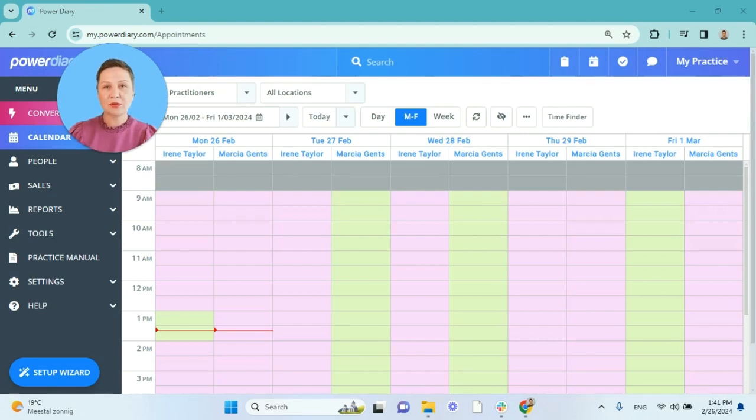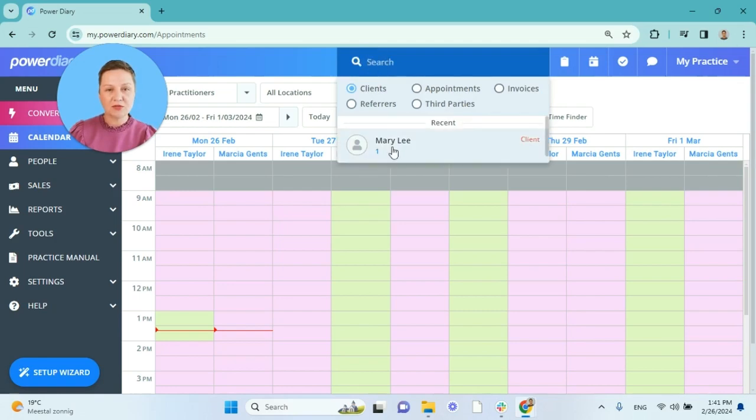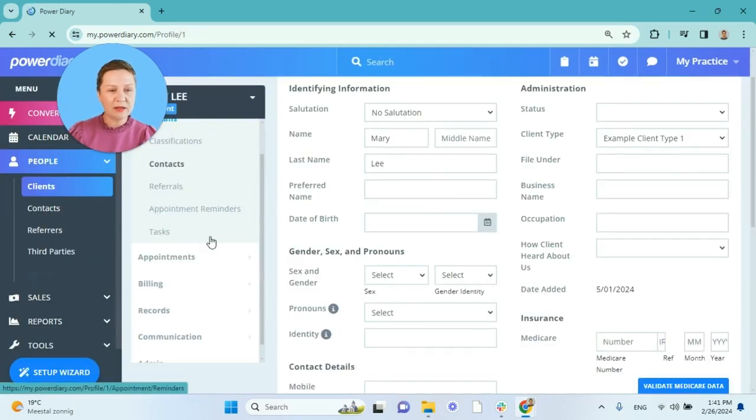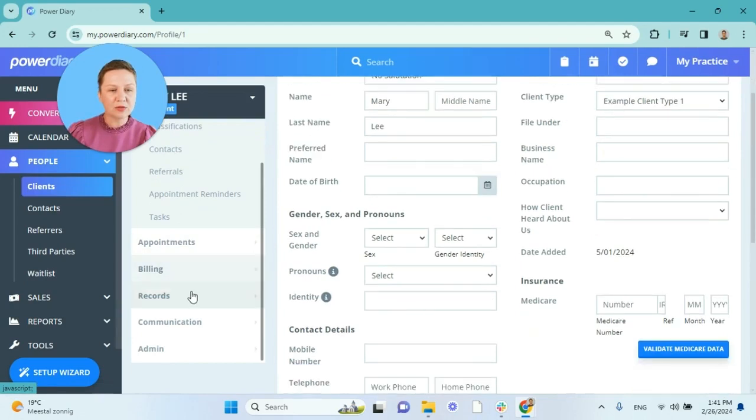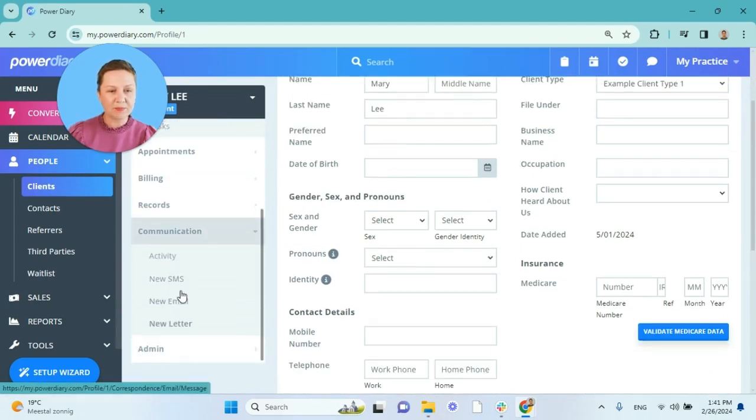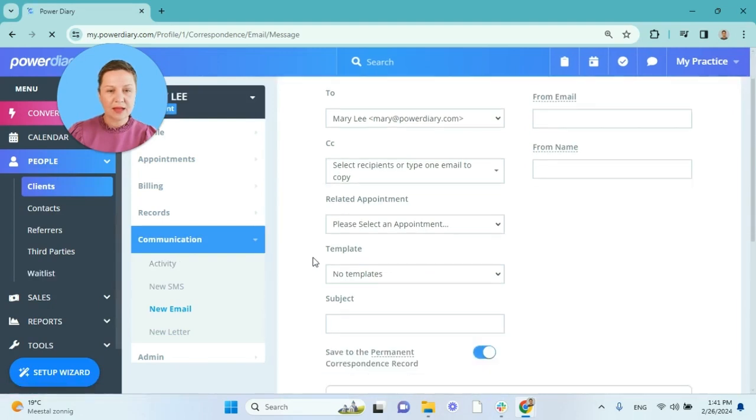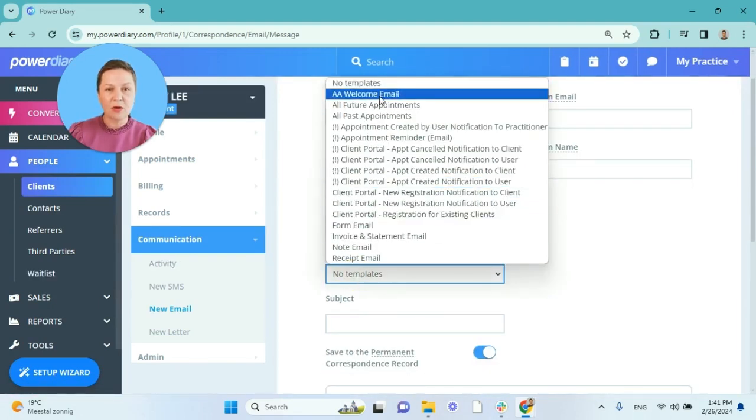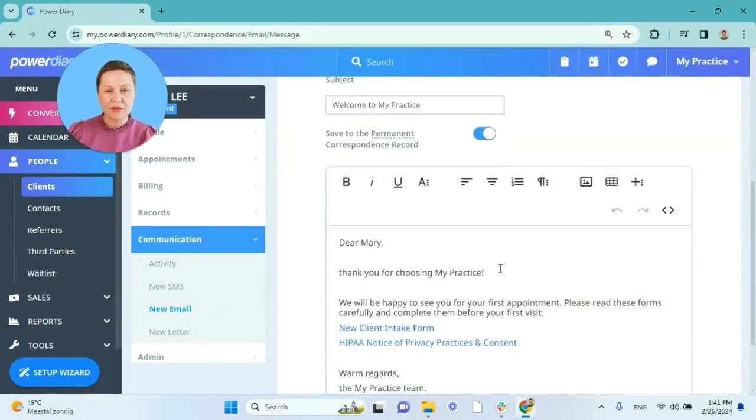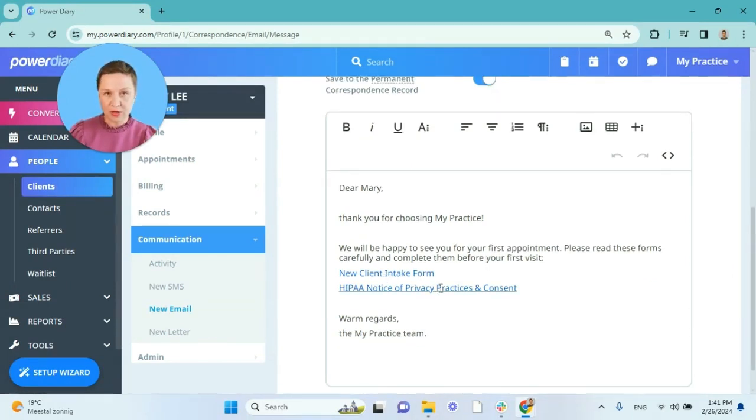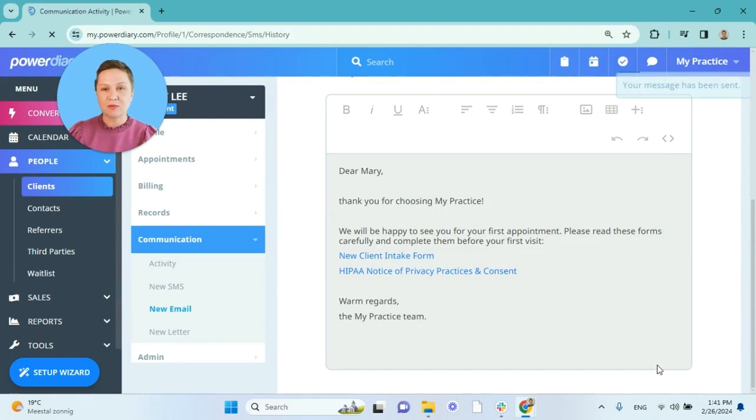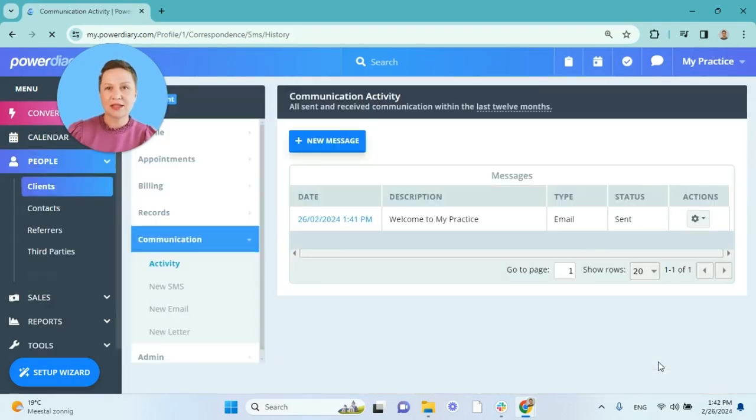When you add new client profiles to your PowerDiary account manually you can also send them their welcome email asking them to provide those forms. To do that let's search for the client we just added, go to their profile and go to their communications tab. We will select new email and select the template for our welcome email. This will generate the form drafts and you just need to save and send those messages to your client.